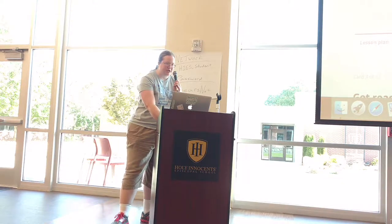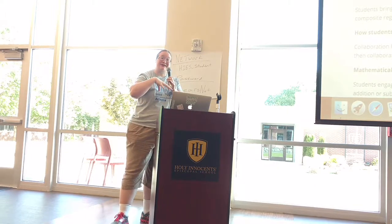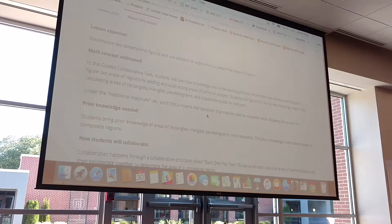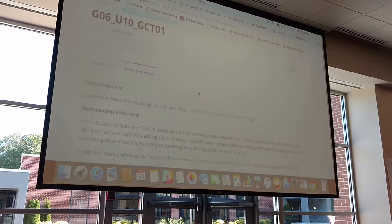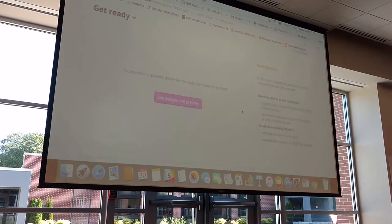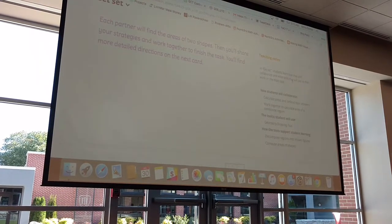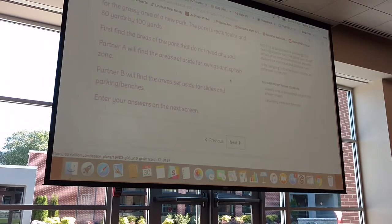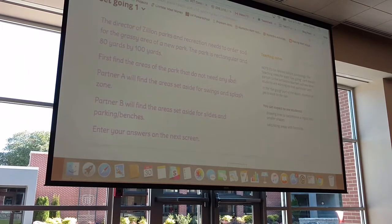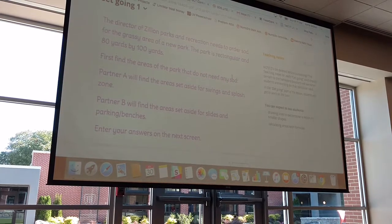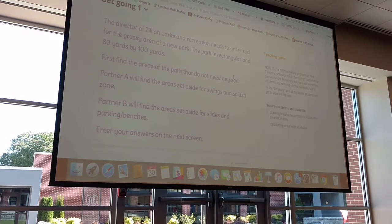This is a grade six task — it's one of the geometry tasks. It lists all the standards up here. When you log in with your free teacher account, this is the kind of thing you see when you find the lesson you want. There's vocabulary, it gets into the math practice, and then there's the lesson plan. In the teacher-facing view, the teacher gets all the teaching notes. The guided collaborative task is intended for students to work in pairs with one device, or possibly two — but generally two students to one device.